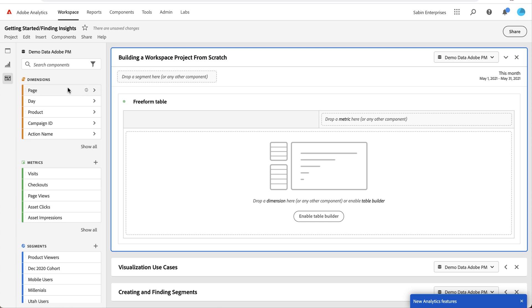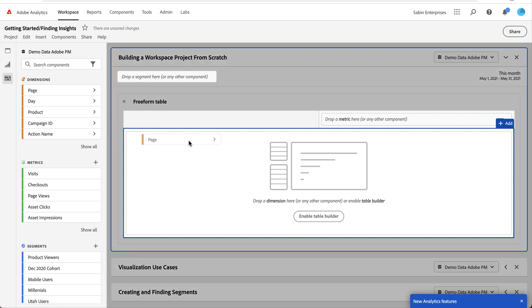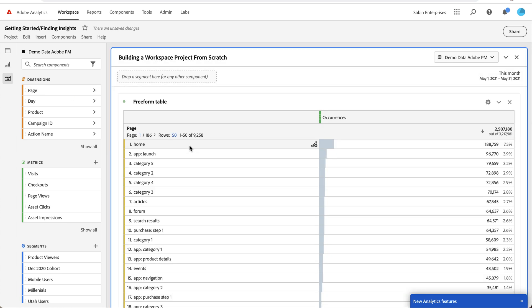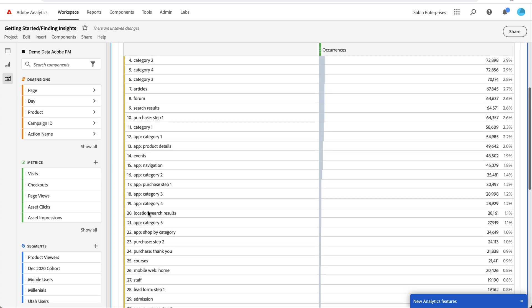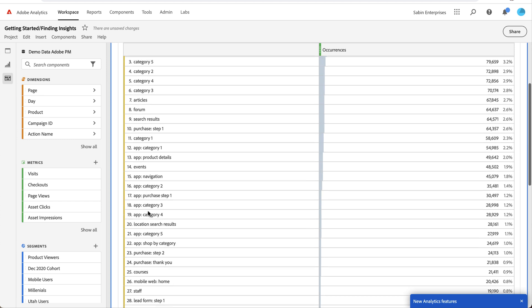To start, I'm going to click and drag the page dimension onto my table. It automatically generates a metric of occurrences for me by default, and I can see all my different page values here going down the table itself.